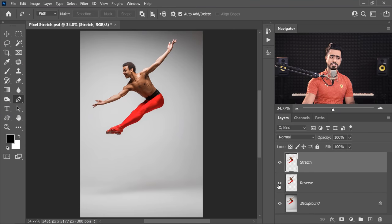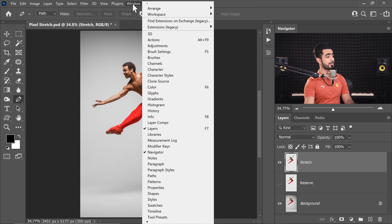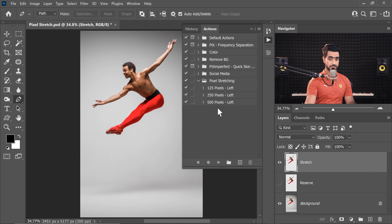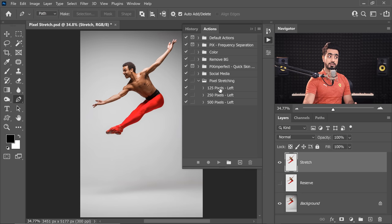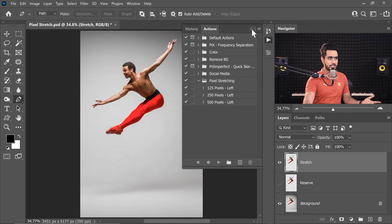Back in Photoshop, just turn off the reserve — we don't need it now. Go to the Actions tab; if you can't find it, go to Window and click on Actions. Here I have some actions: 125 pixels, 250 pixels, 500 pixels. They're going to pixel-stretch by 125, 250, or 500. If you want more, just play the 500 twice, or 250 three times — you get the point.